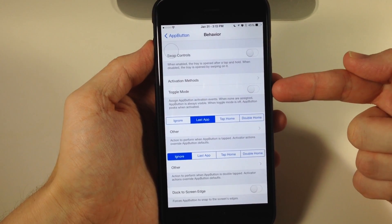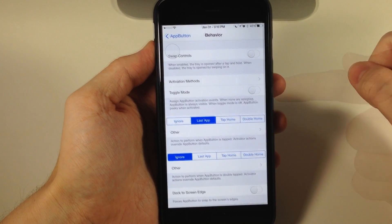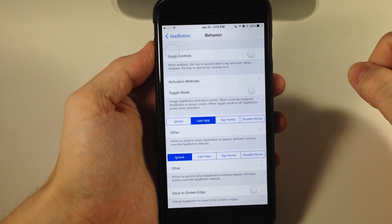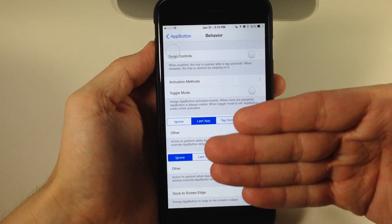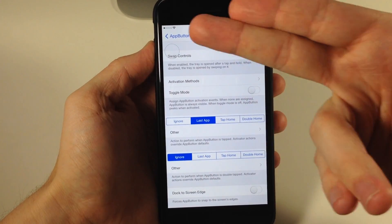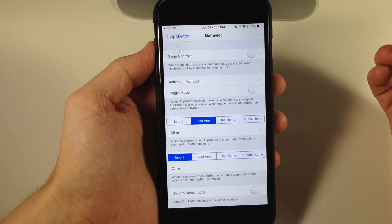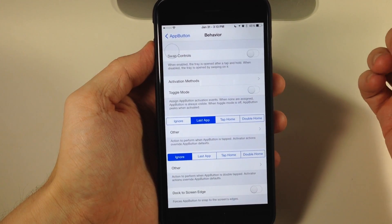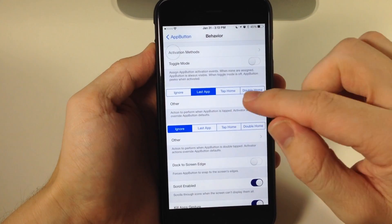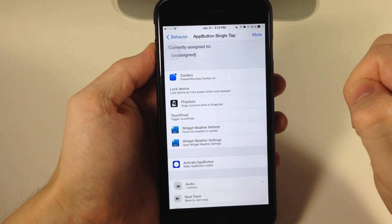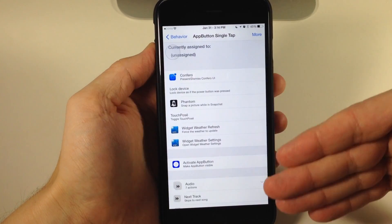You can use toggle mode, which lets you hide the button and use an activation method to make it appear. That way it's not always on your springboard. You can also see these other activation methods—if we tap on this,